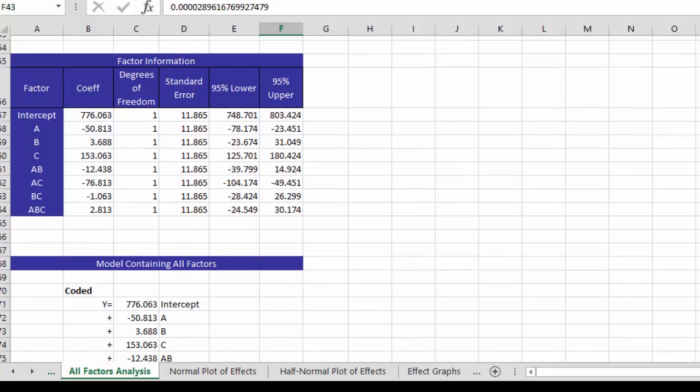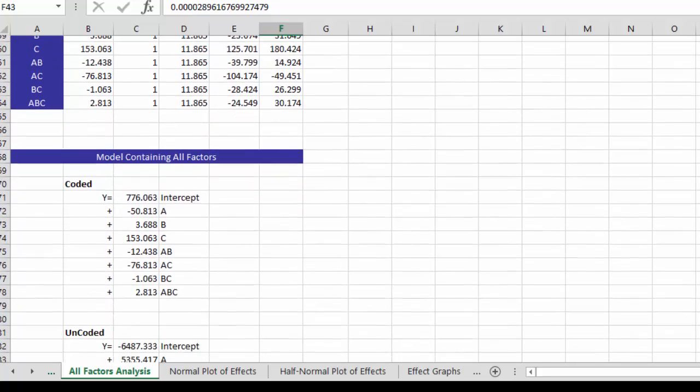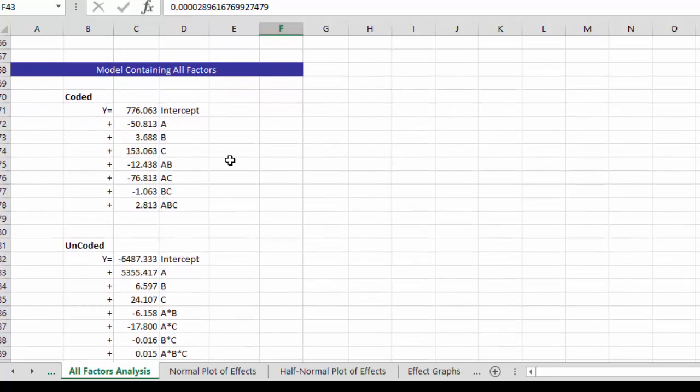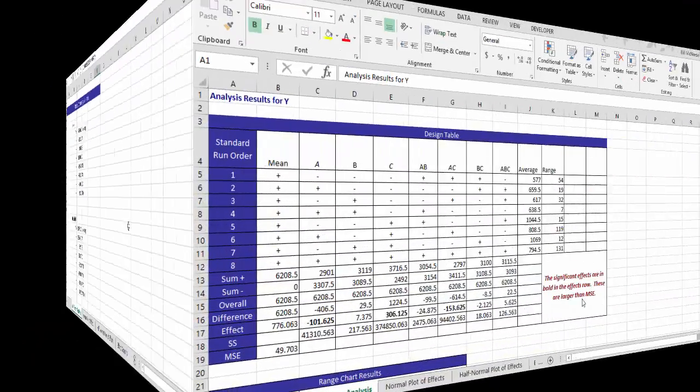And this is the coefficient, the degrees of freedom, standard error, and the 95 upper and lower percent confidence limits. And then we have the model based on the coded factors as well as the uncoded factors. So this generates the model and this takes a look at the worksheet called All Factors Analysis. There's more output to come.